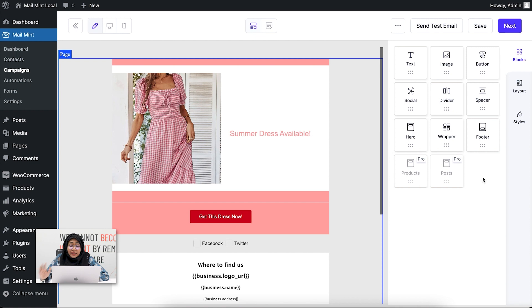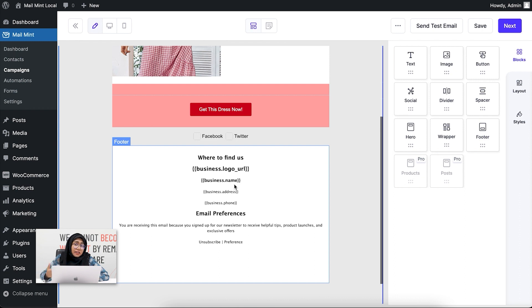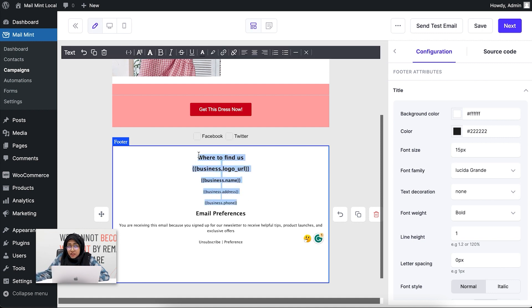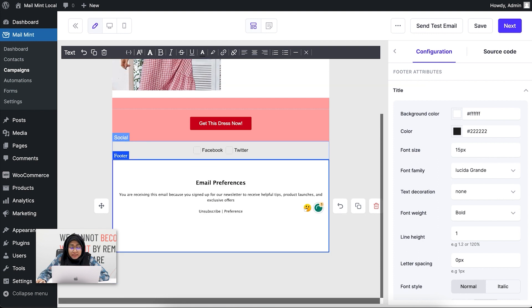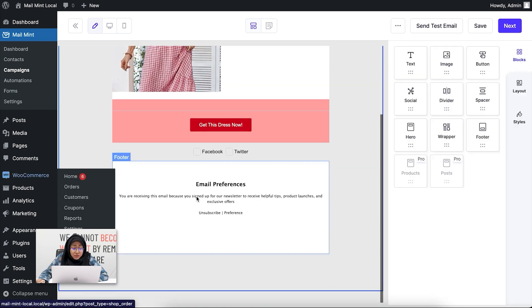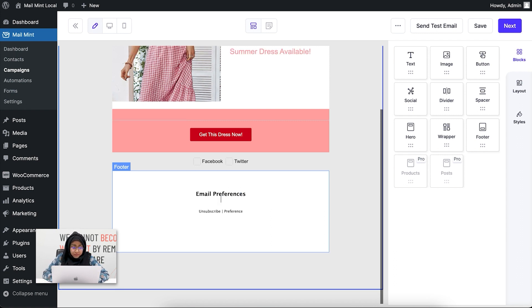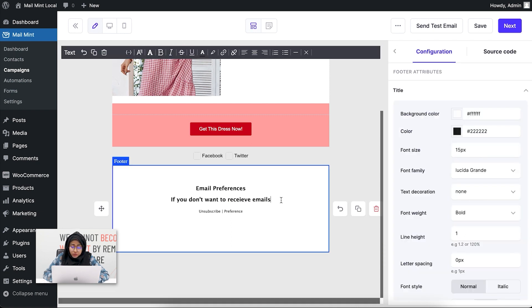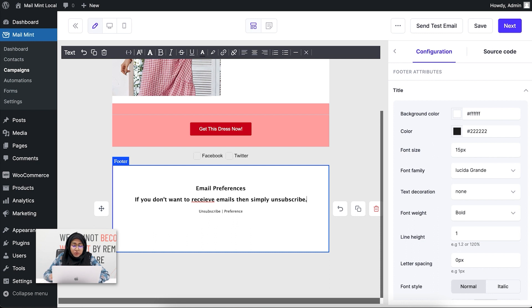The last email builder block is the footer, which is added by default in the email builder. You can edit whatever you want inside the footer — if you don't want to keep your business logo, name, and address, you can simply delete them. You can also change any text in this section as well.